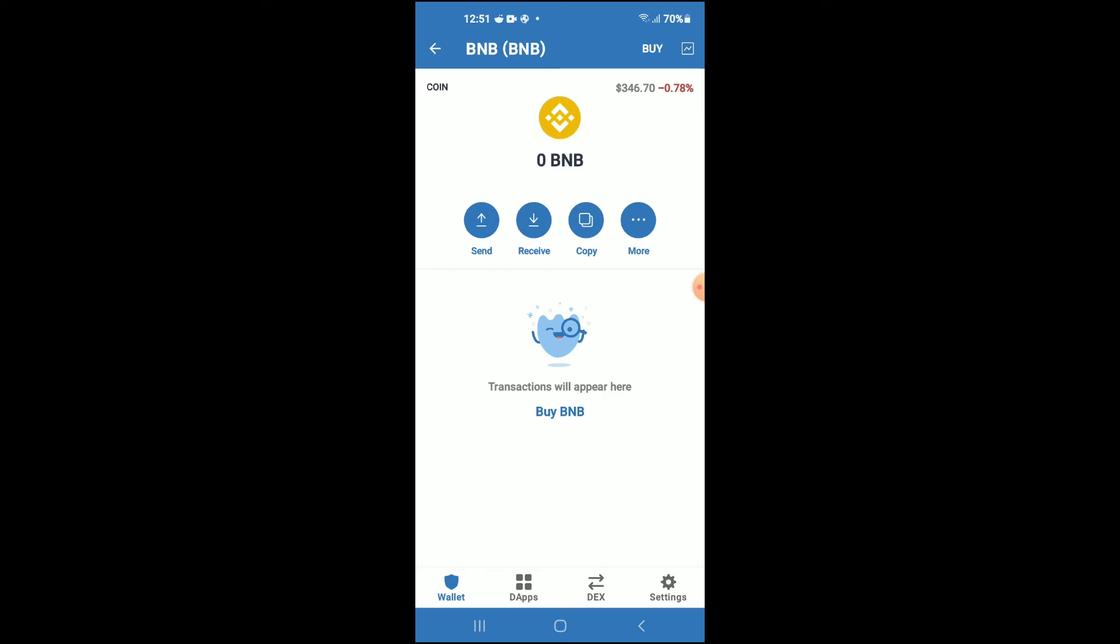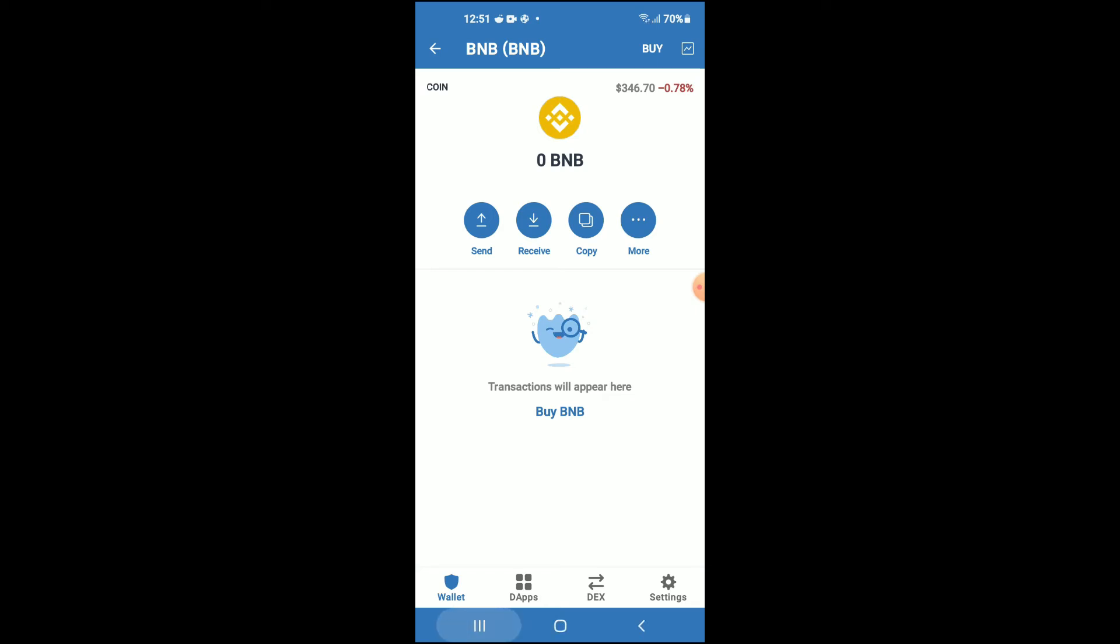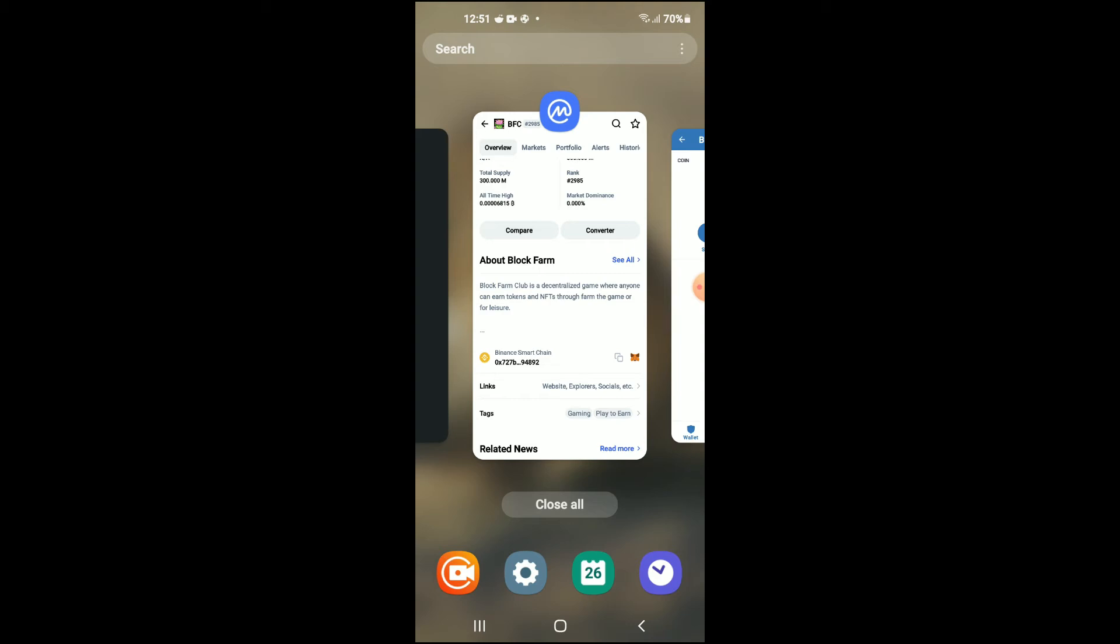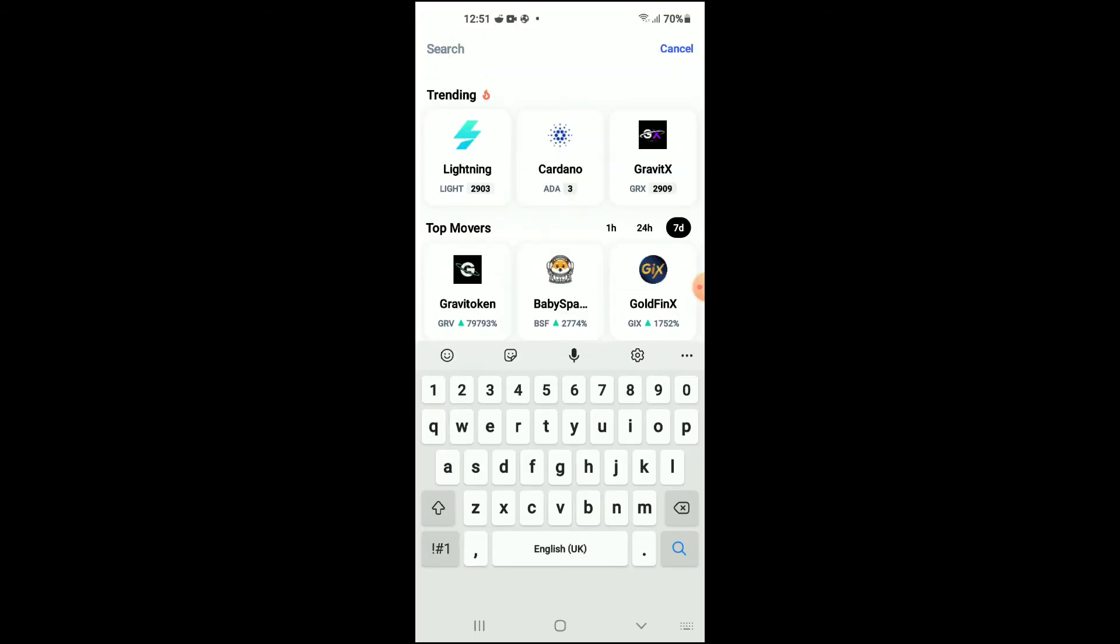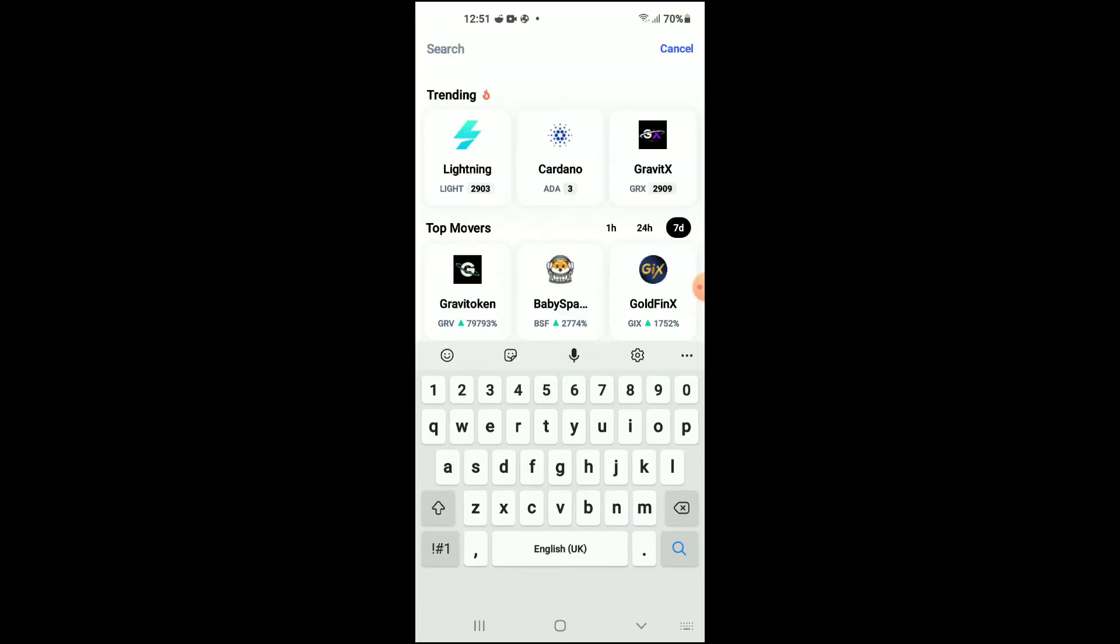After you have done your purchase, you are going to go into the CoinMarketCap app and from here you are going to search for Baby Safe Moon.